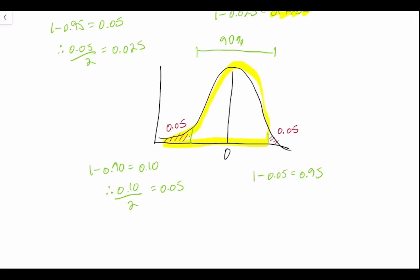And this is the corresponding probability we'd look up in our normal distribution table. Now we don't have to always use our normal distribution table because we have the power of computation.